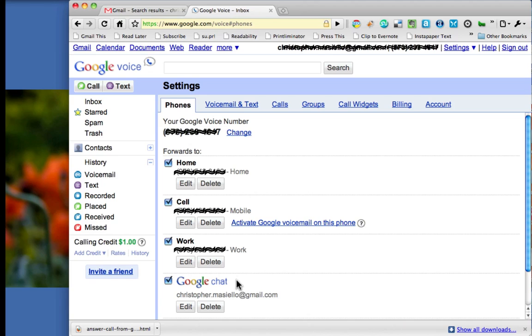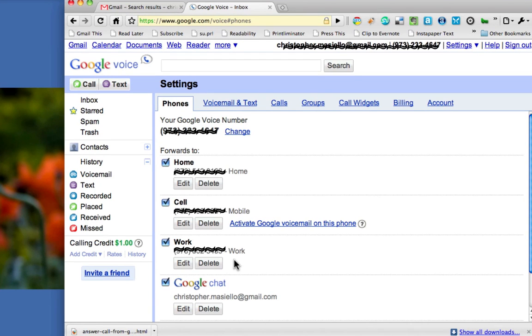Now, down here at the bottom, there's a new one, Google Chat. This is the one that will allow you to take calls right out of your Google inbox. So I want to make sure this is checked, and I already have it checked.